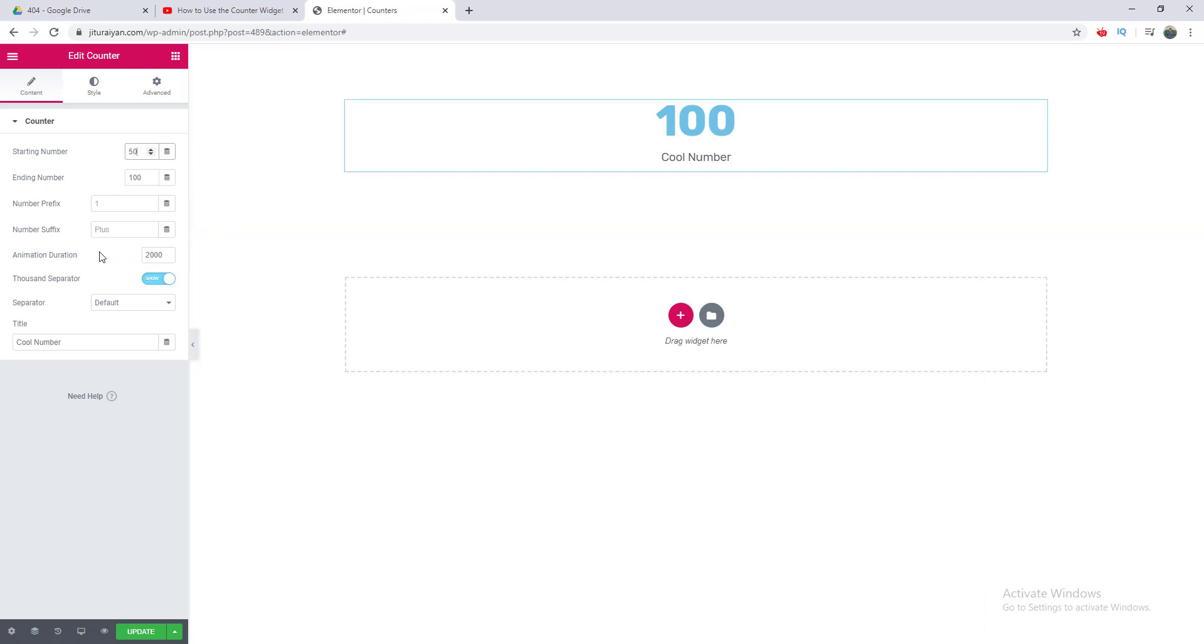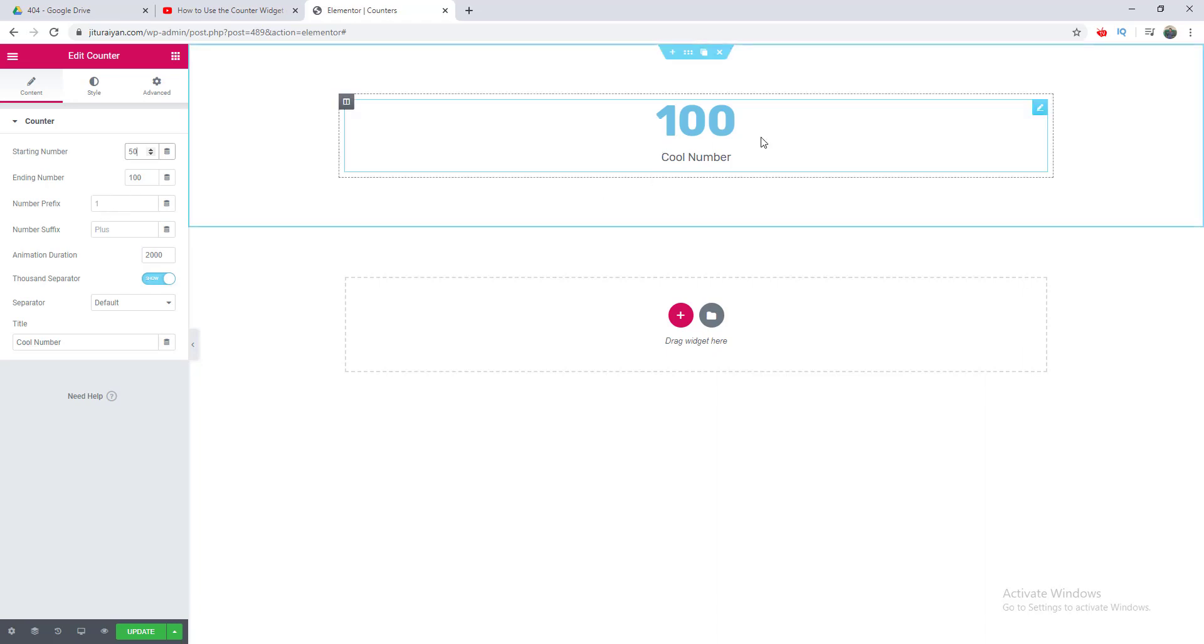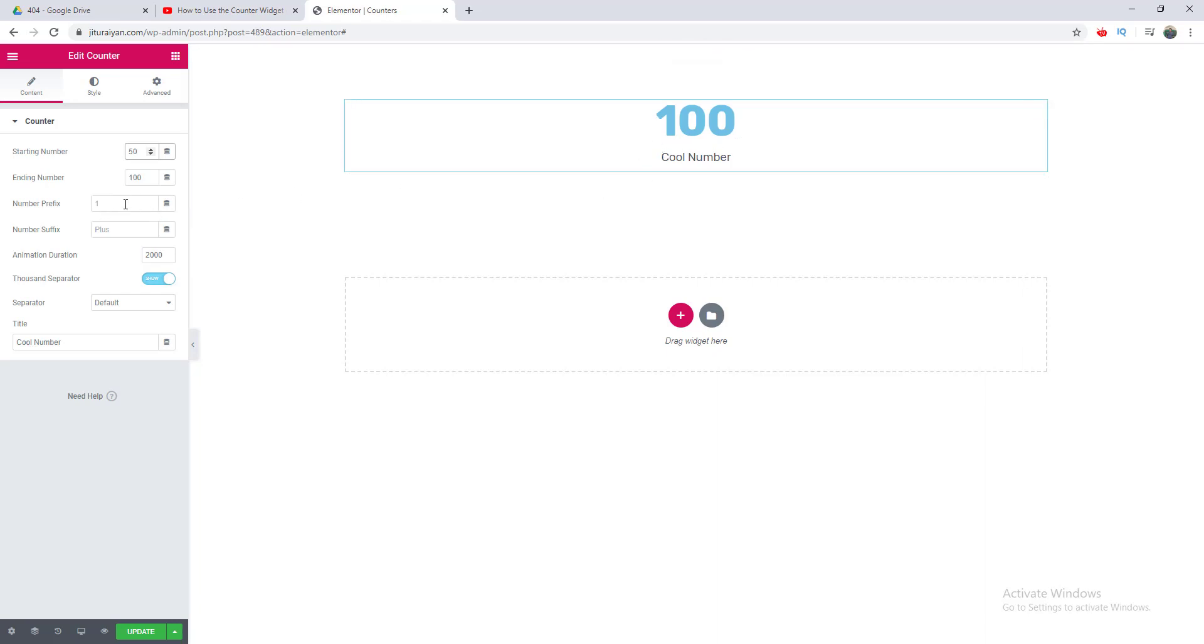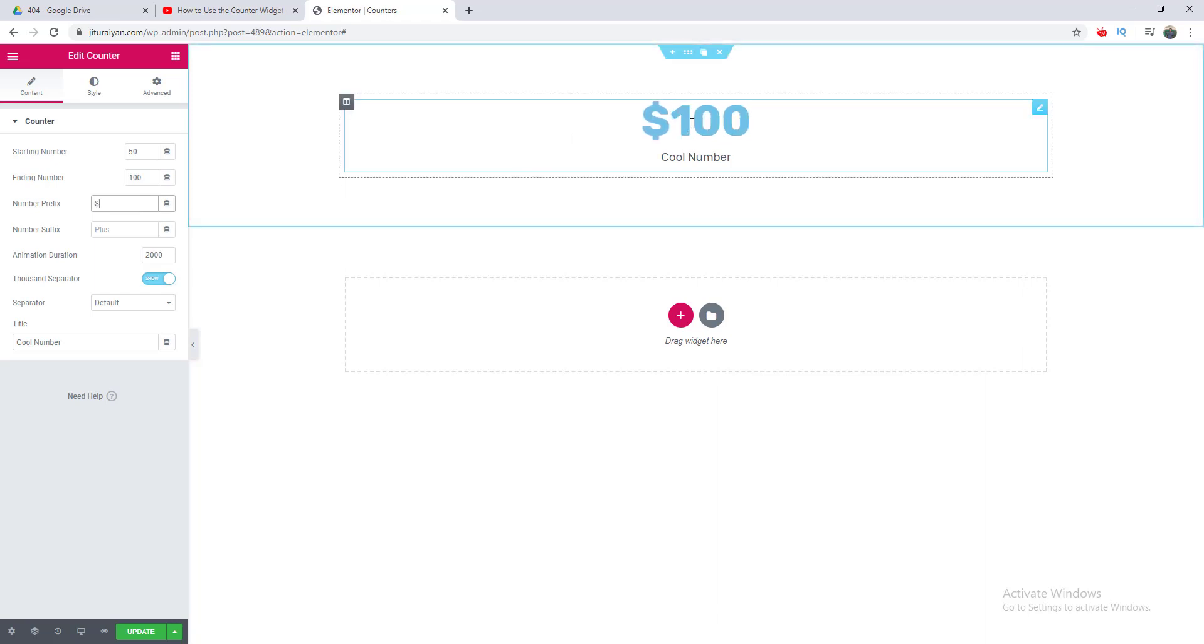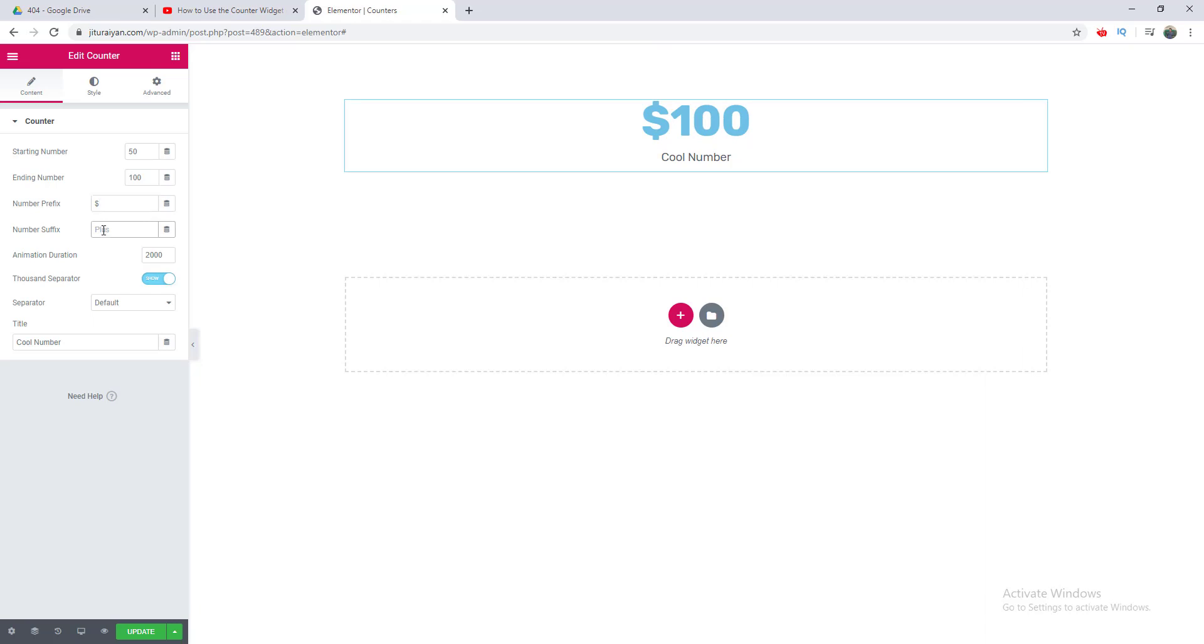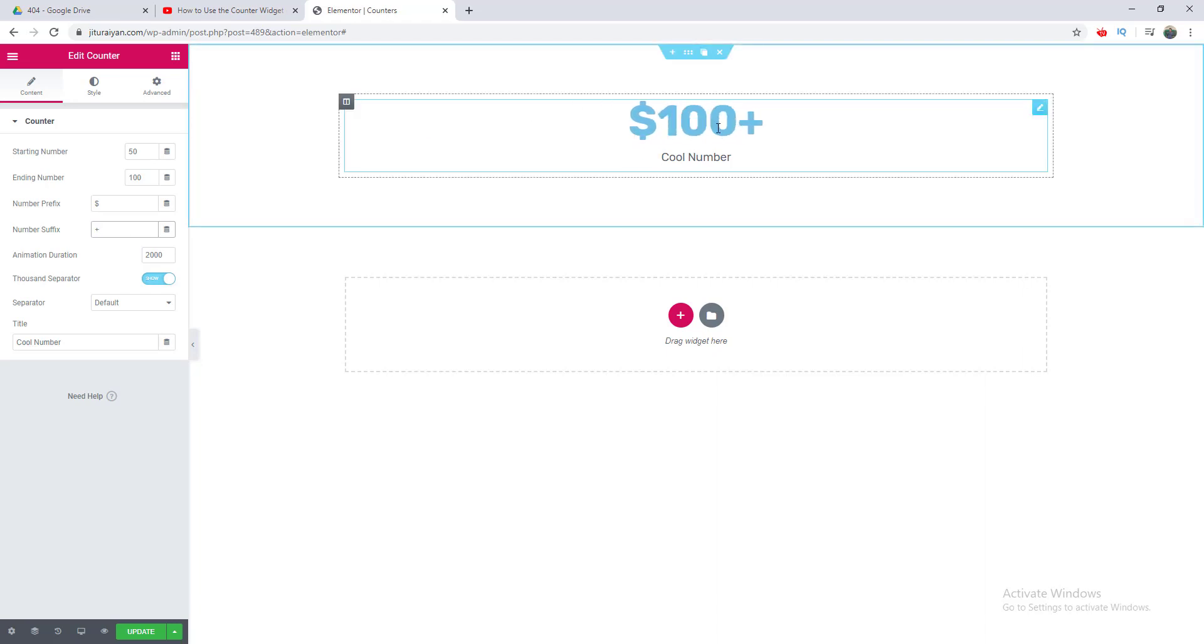After that, here is the option of the prefix and suffix. You can add anything before or after this counter number. As an example, if I add here a dollar sign, it's always before this counter number. I can also put something after these numbers. If I put plus here, you can see this is always after this number.